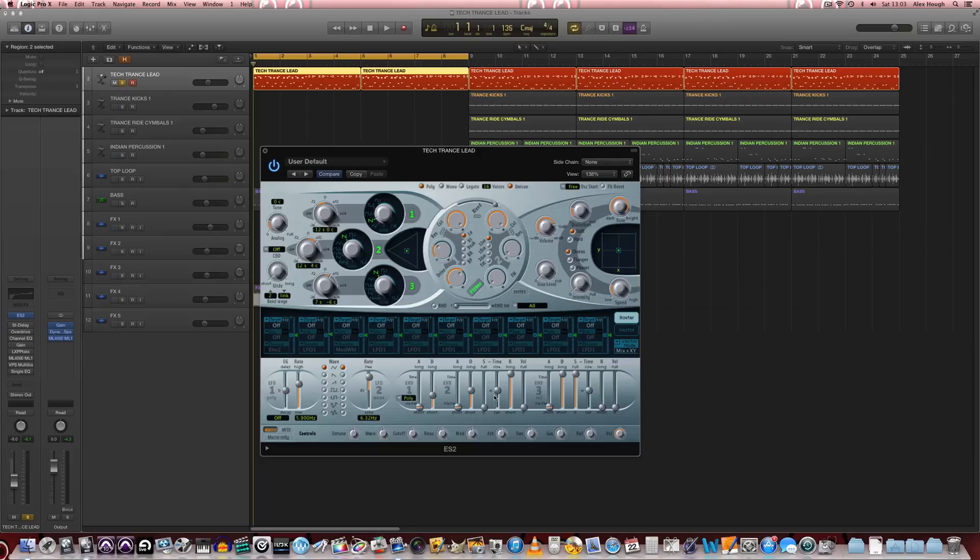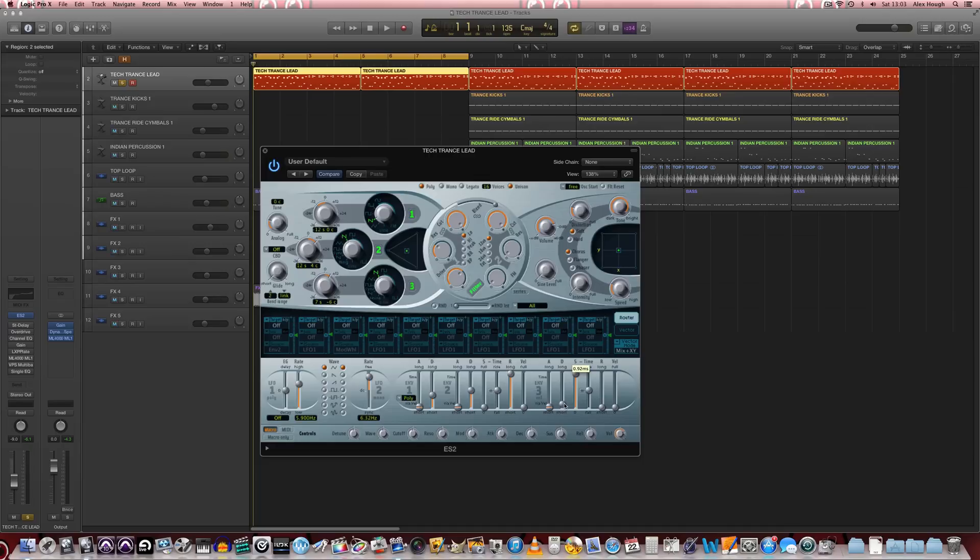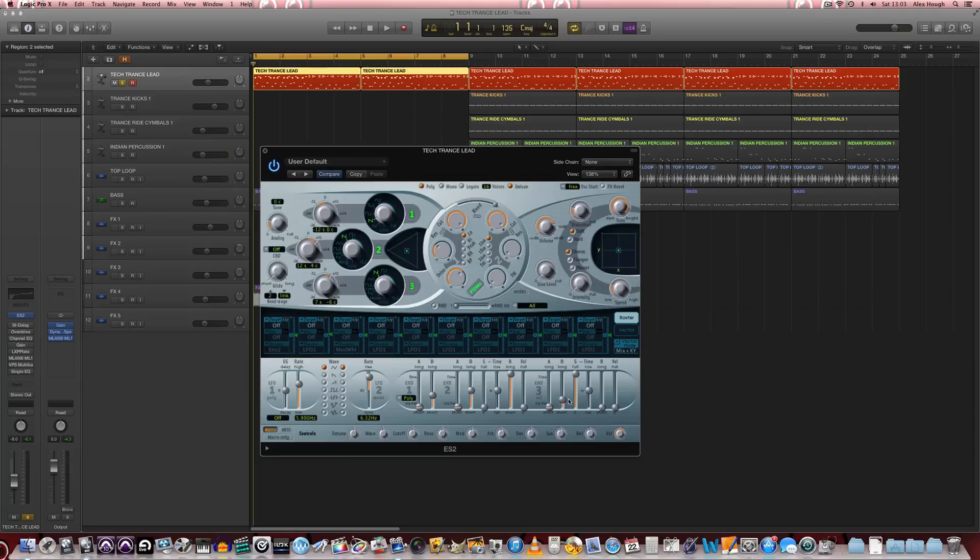And then we're just going to change the ADSR envelope to make it sustain for a little bit less. So we're going to pull down the decay to just under a quarter of the way. That's around 40 milliseconds.